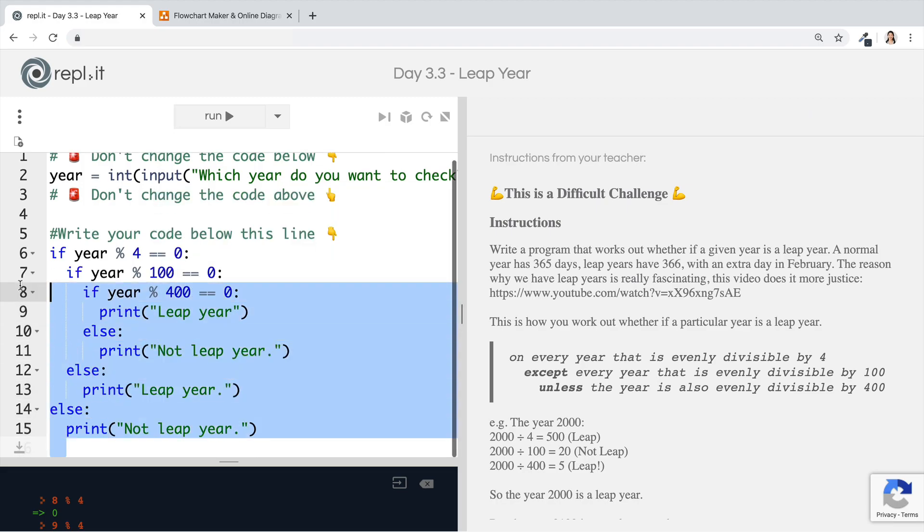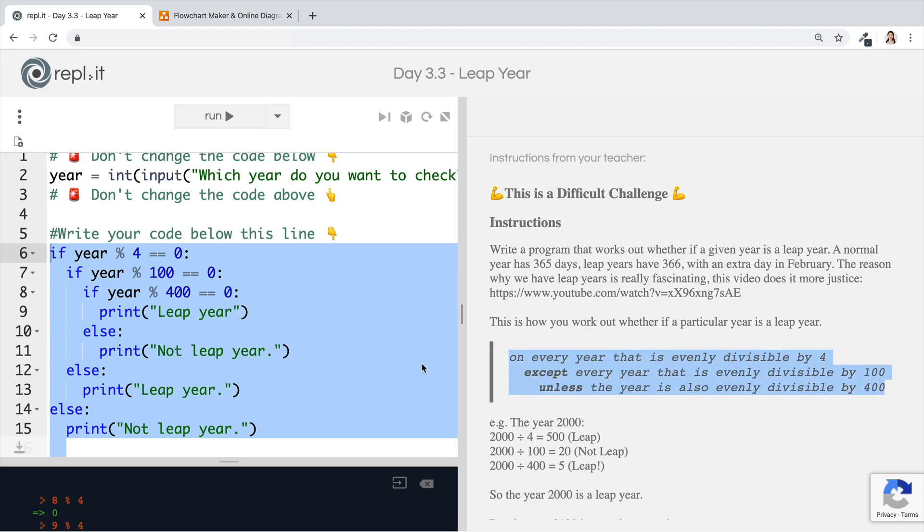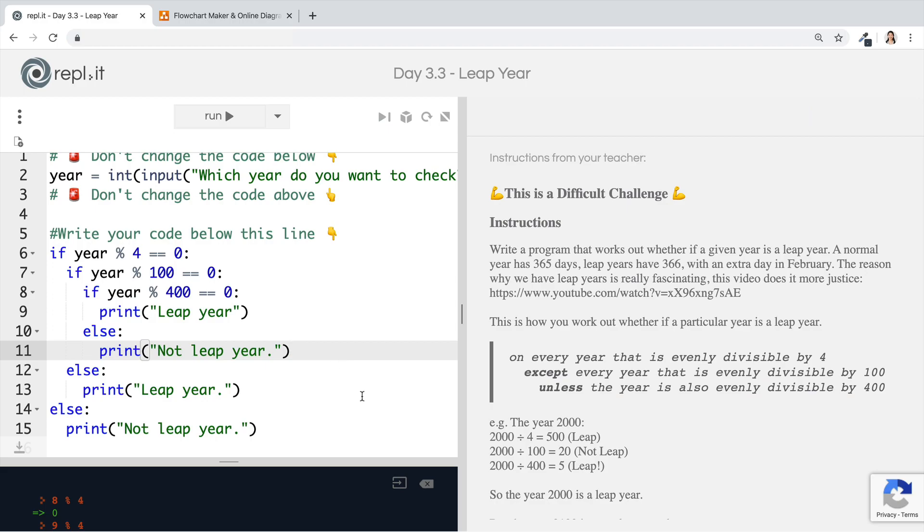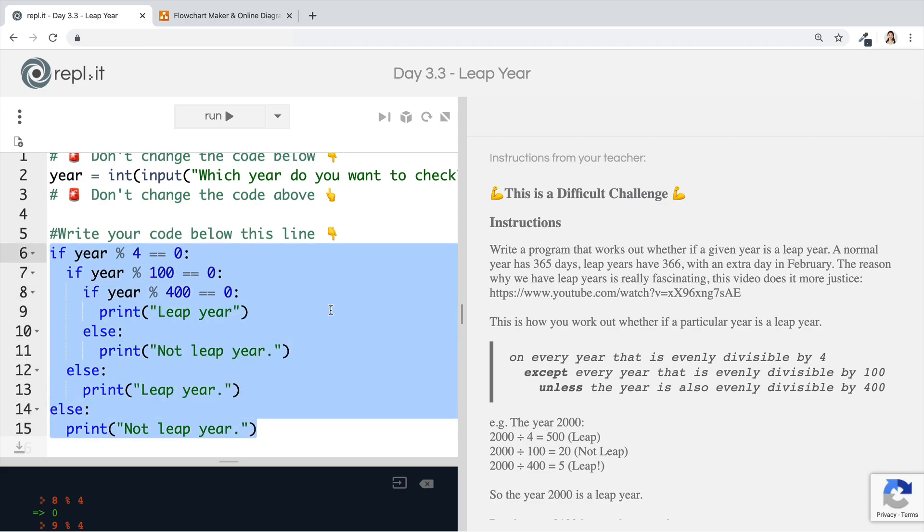And that's it. That's all the code that you would need in order to represent this logic. Now, there's plenty of other ways that you could have written your code, but this is probably the most readable. Now, if you've written some different code, but it still uses these rules to work out whether a given year is a leap year and it's correct, then that's fine as well. There's plenty of ways that you can solve this challenge.